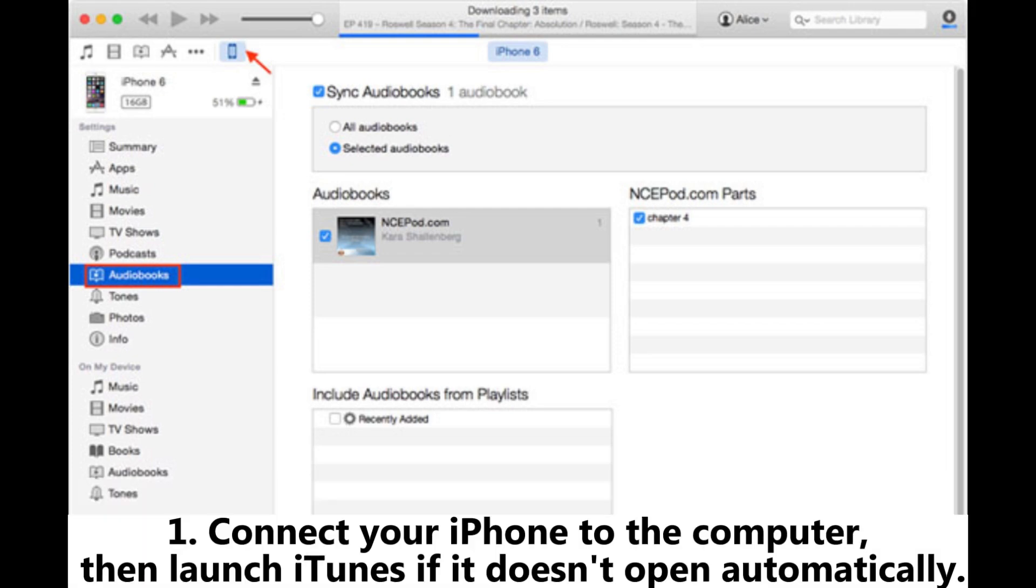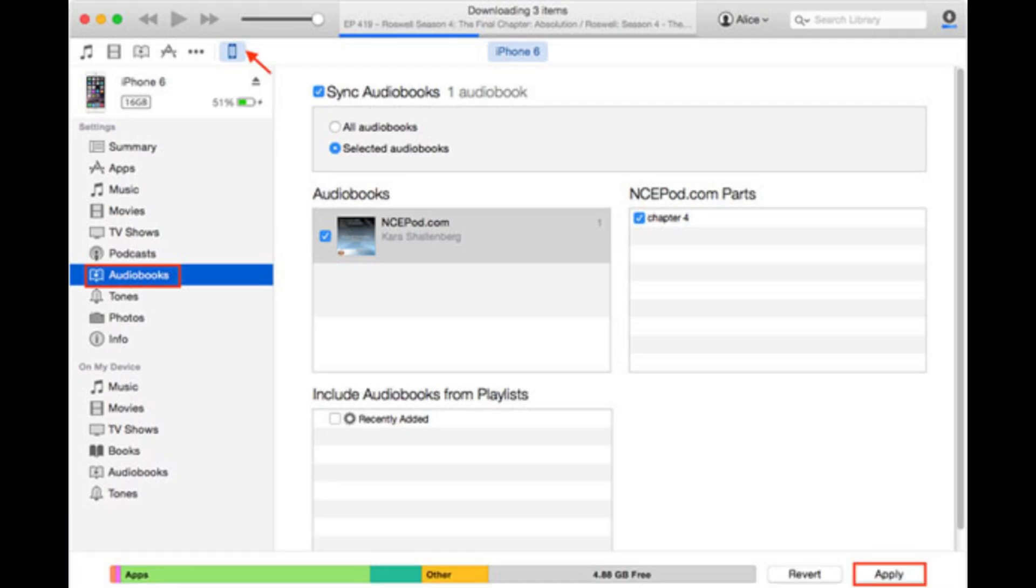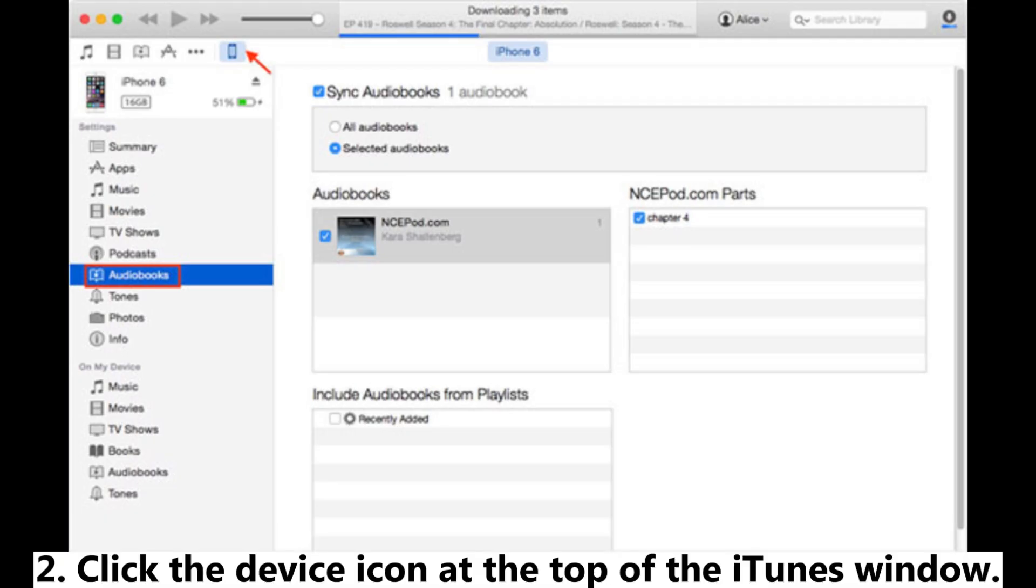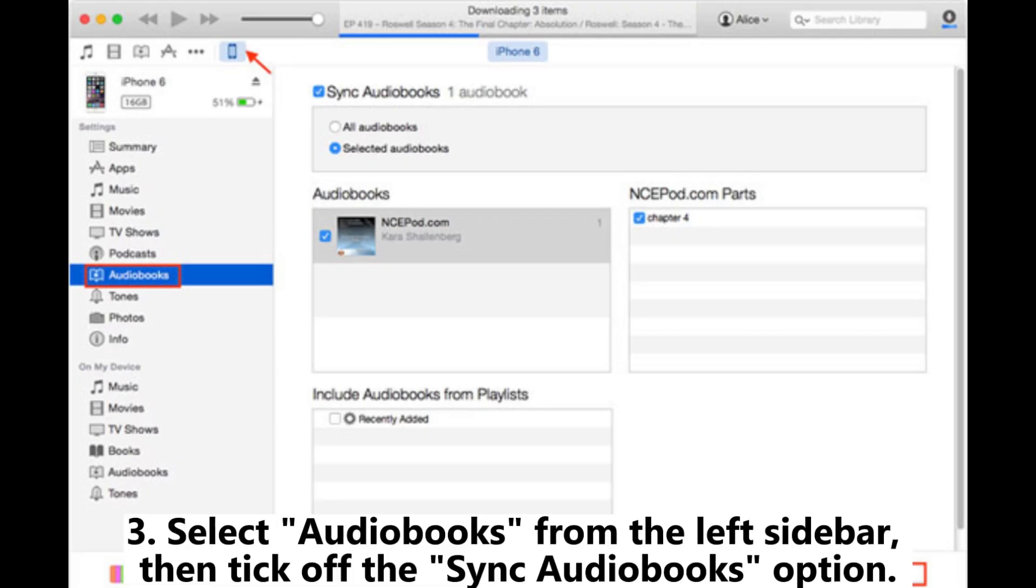Step 1: Connect your iPhone to the computer, then launch iTunes if it doesn't open automatically. Step 2: Click the device icon at the top of the iTunes window. Step 3: Select Audiobooks from the left sidebar.